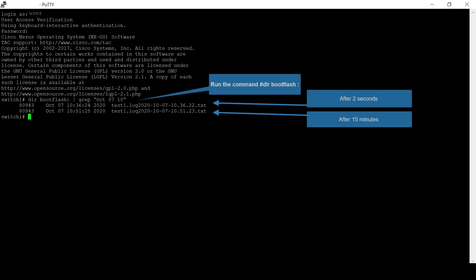Run the command directory bootflash to verify that the first file has been generated after 2 seconds and the second file subsequently 15 minutes after that.